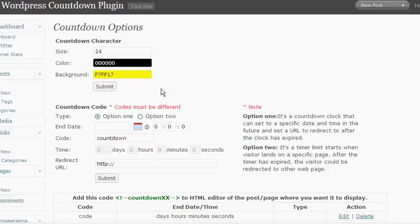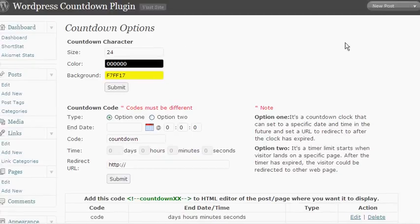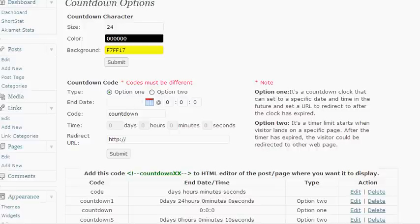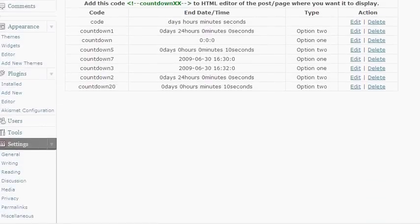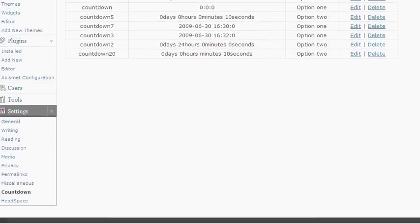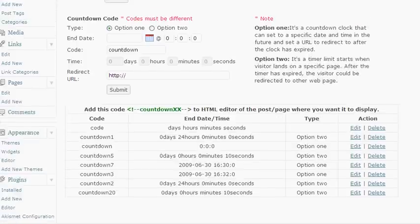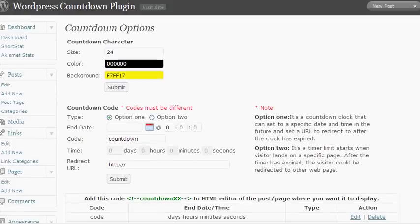Now for this demonstration I've already uploaded the plug-in files to the plug-in folder in my WordPress installation and activated the plug-in. Once that has been accomplished to access this page, all you need to do is go down here under the settings menu and choose countdown and that will take you to this page that I have right here.